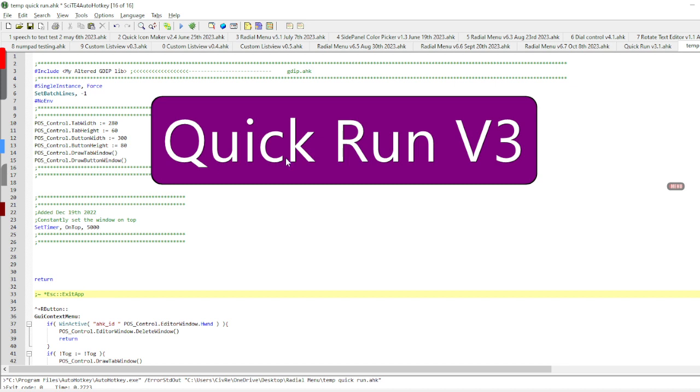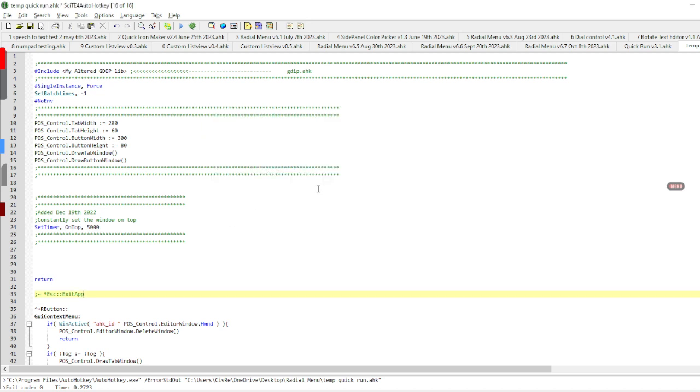I can use it to launch web pages, dump something into my clipboard, or execute a specific function within the code itself. I can write code within my script and then use the menu to launch it.